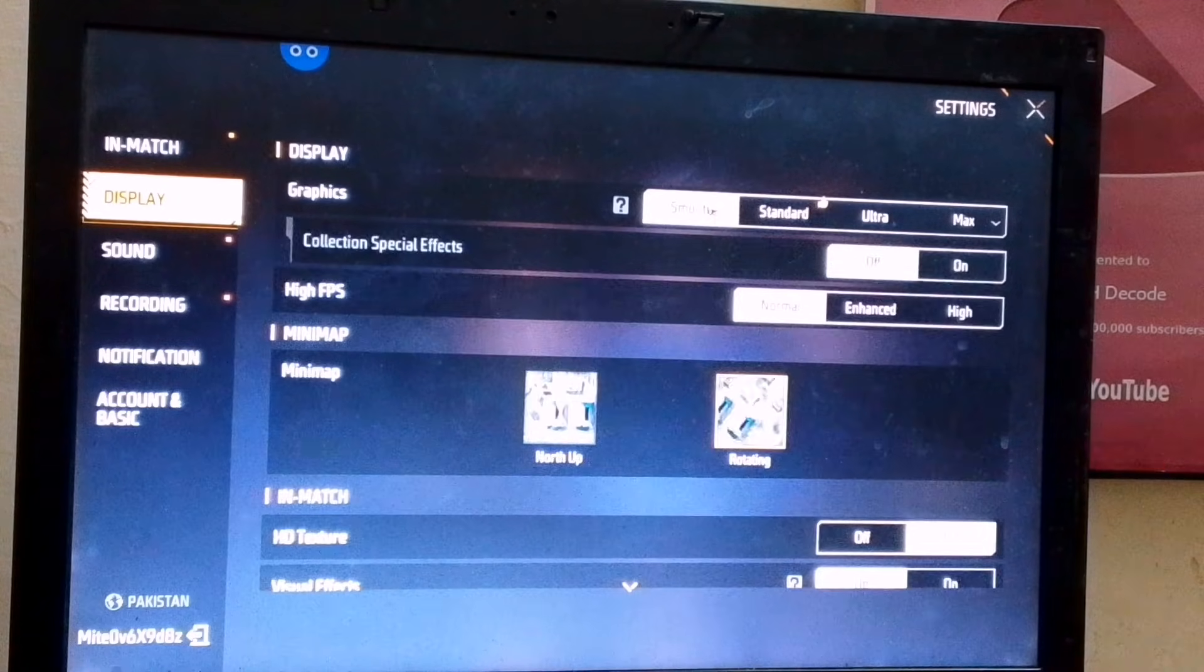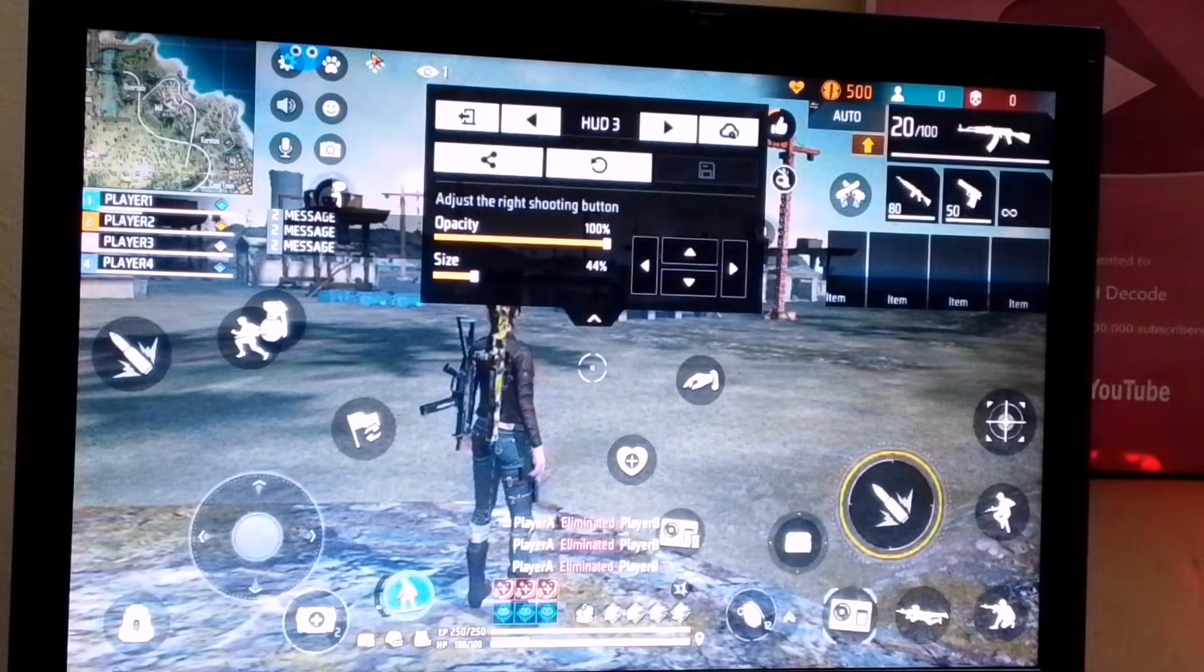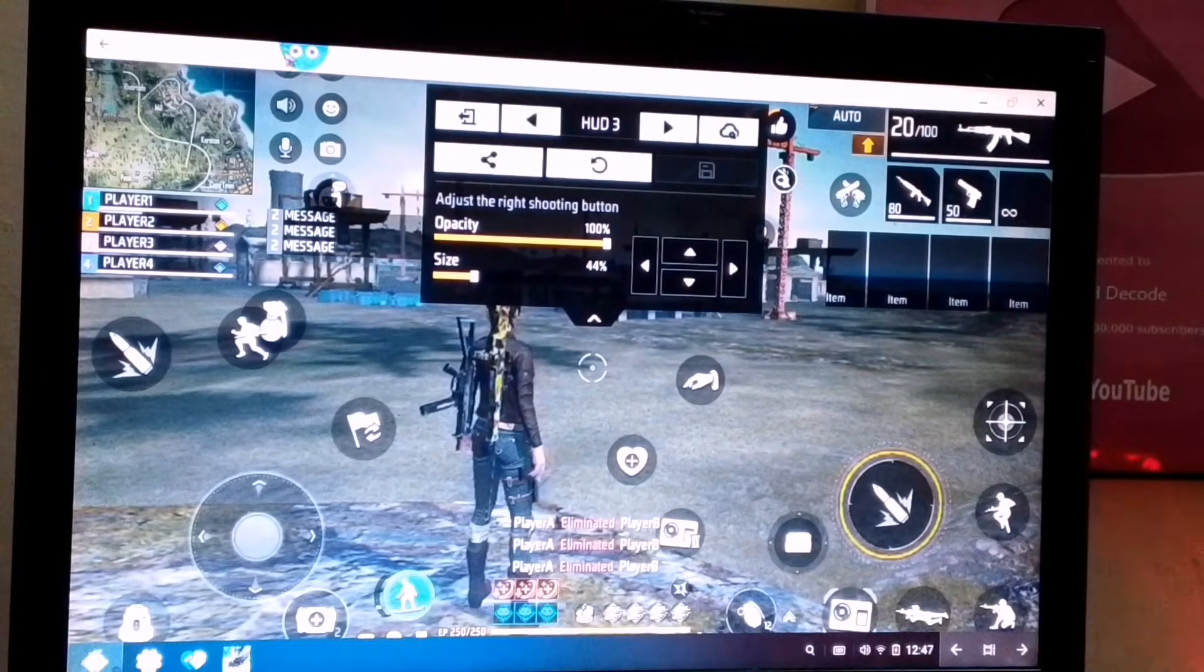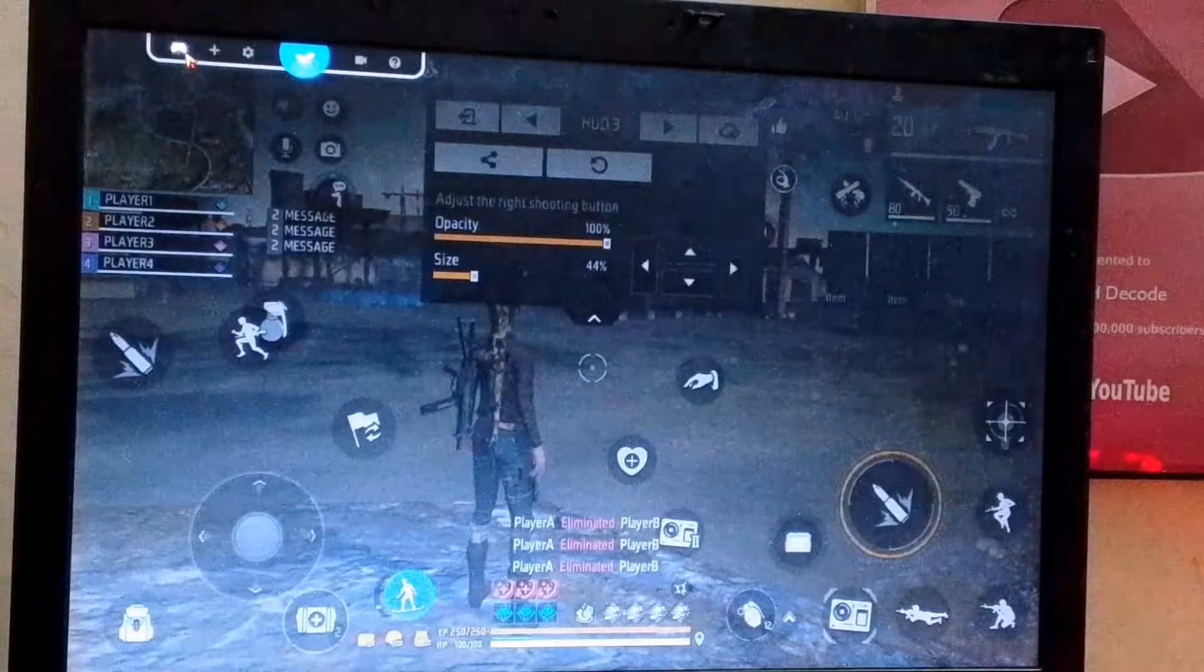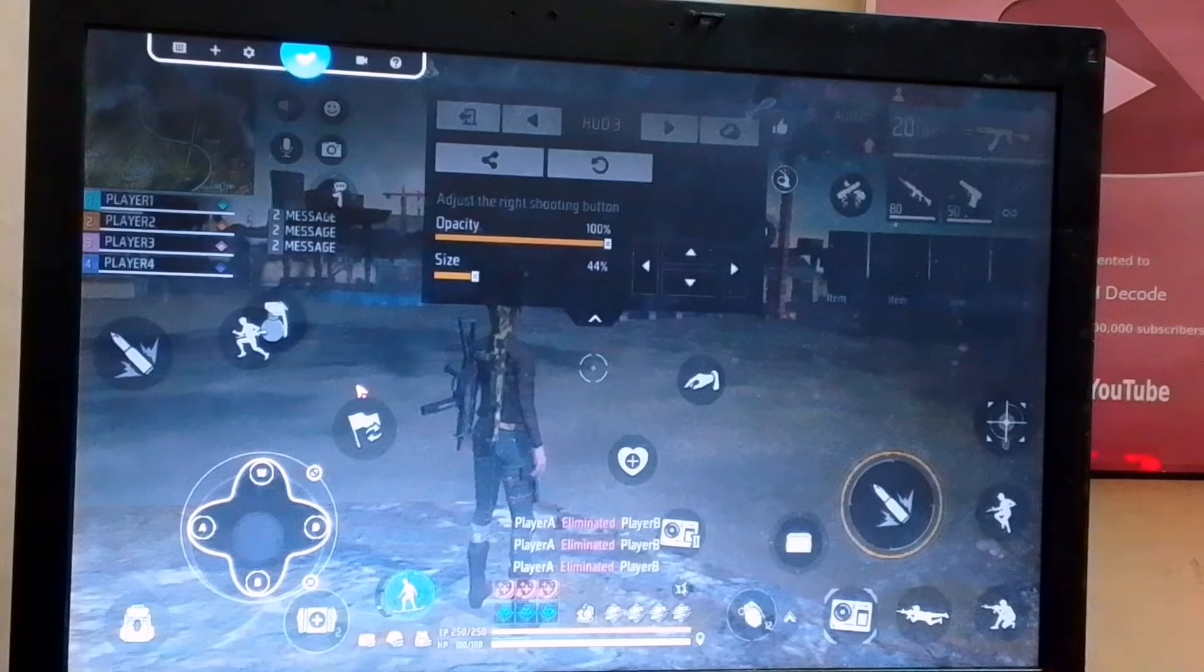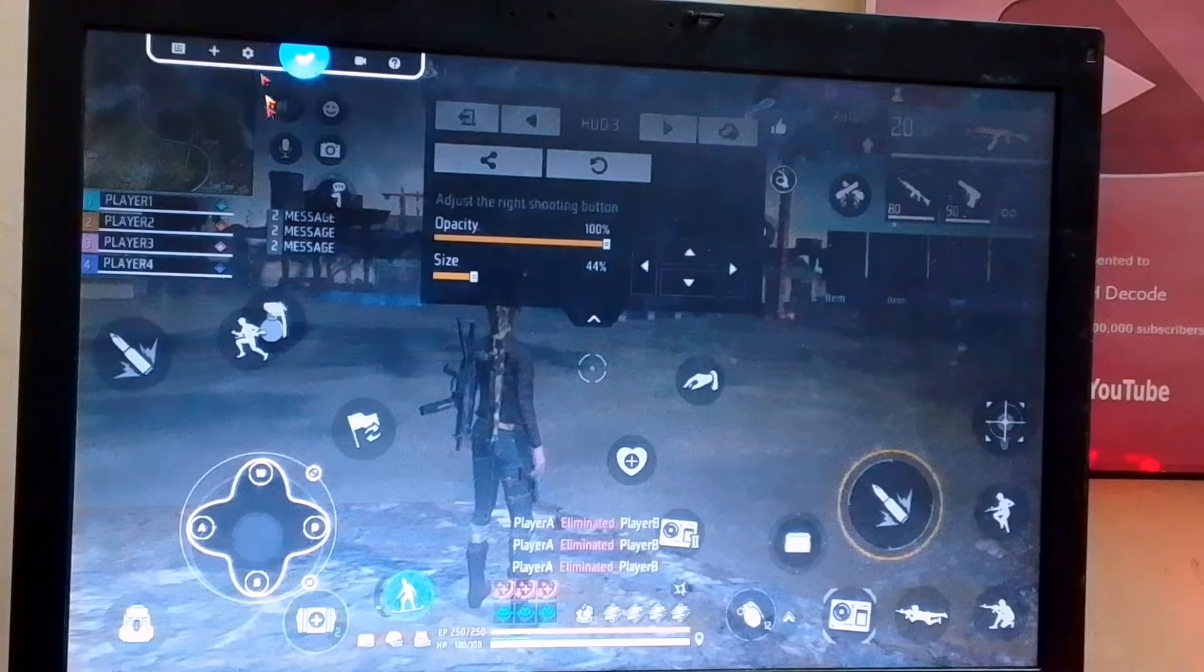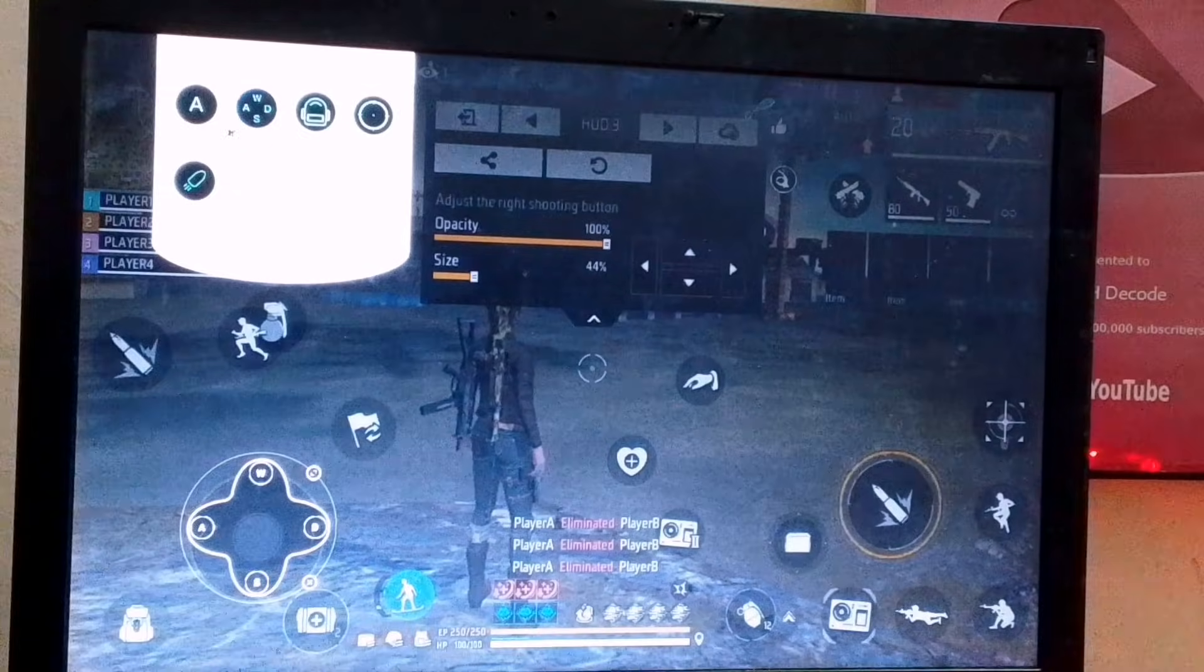Next comes Key Mapping. For that, you'll see a logo at the top. Click on it and select the keyboard option. After this, you can adjust the key mapping according to your preference. I'll just set it up quickly.